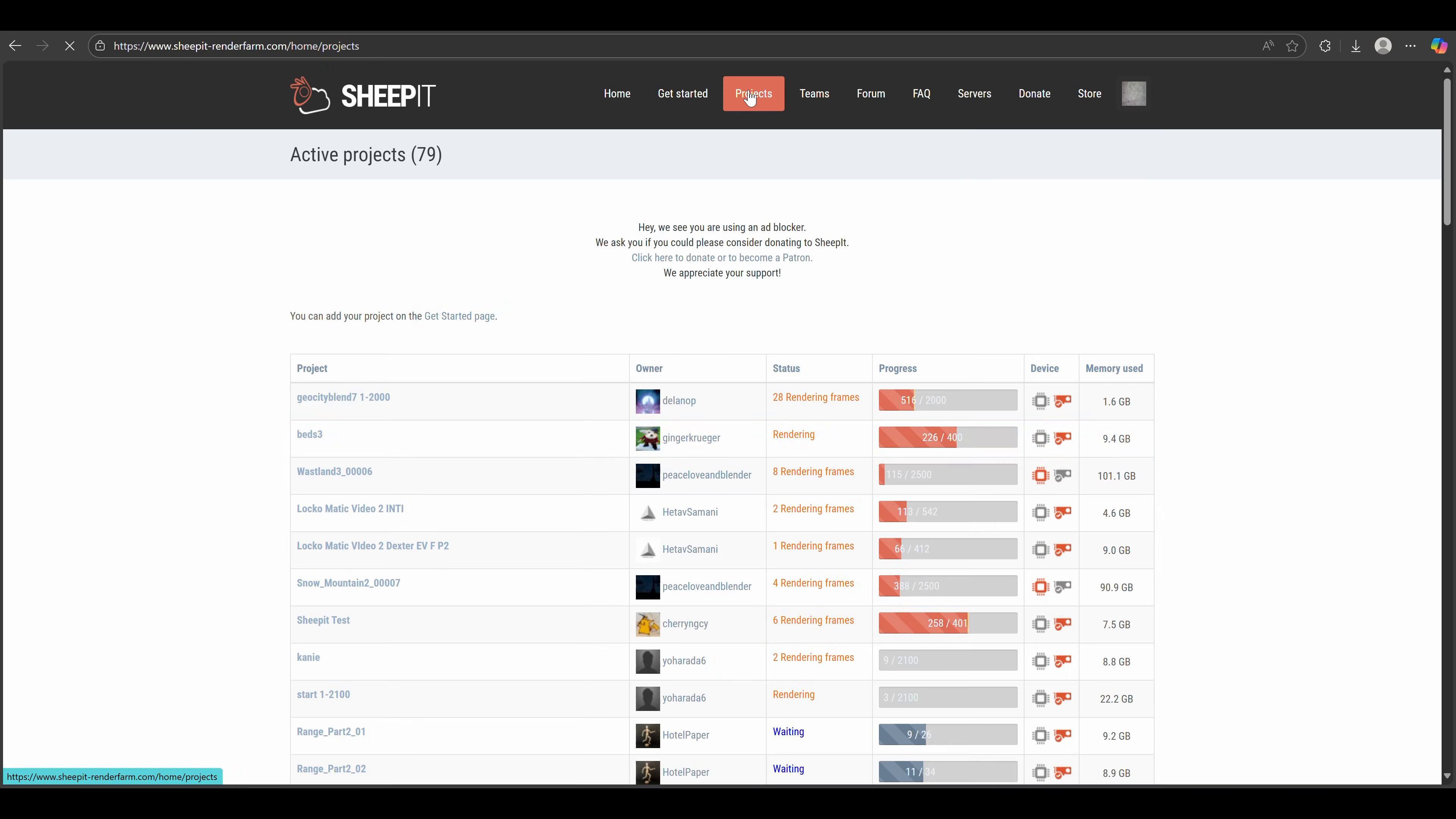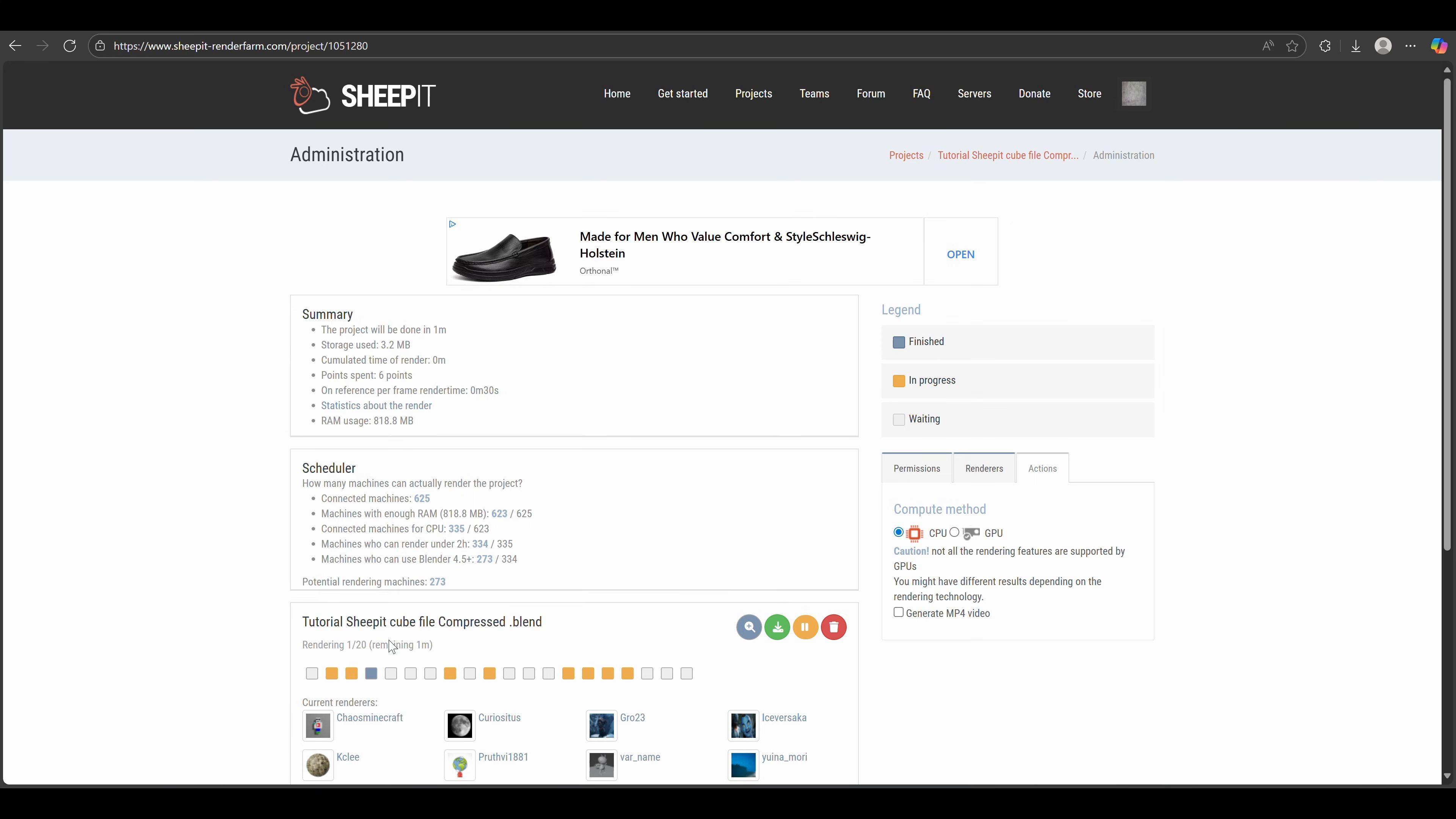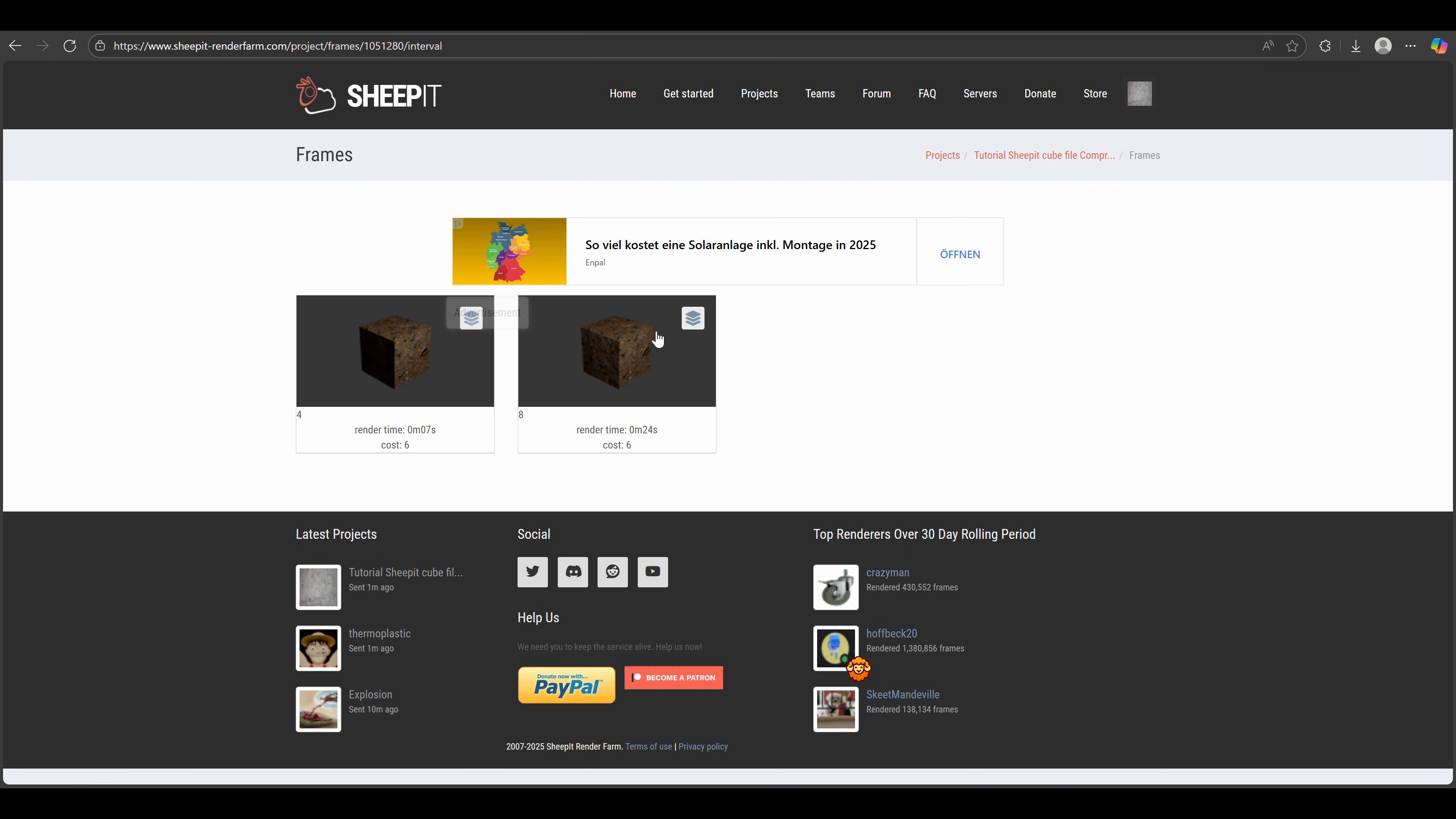We can see our project in the projects list. Let's see, here it is, and if we refresh the page we can see that 8 people are already rendering our project. If a box is yellow, it means that the frame is being rendered. If it's blue, it means it has finished rendering. We can view our frames if we click on the magnifying glass. And as you can see, our DirtyCube rendered perfectly.